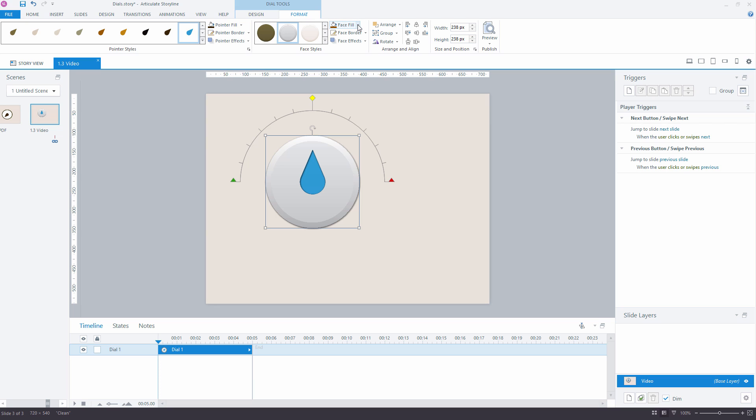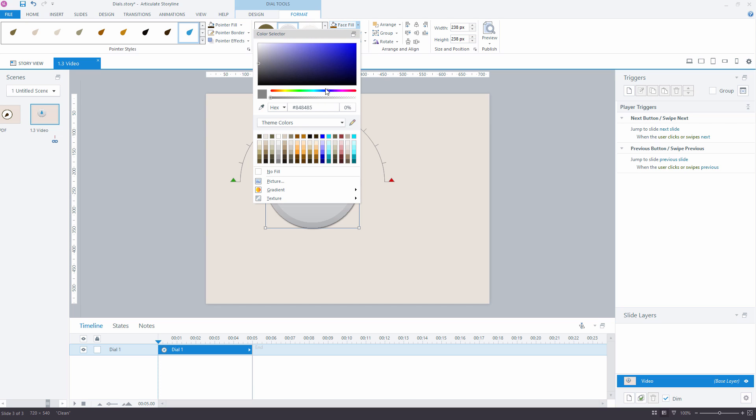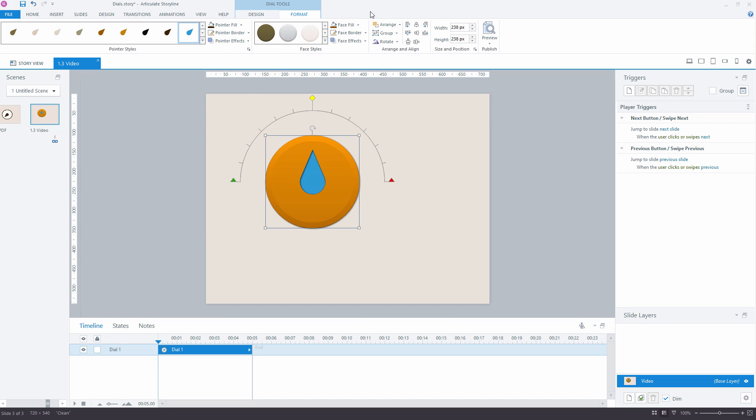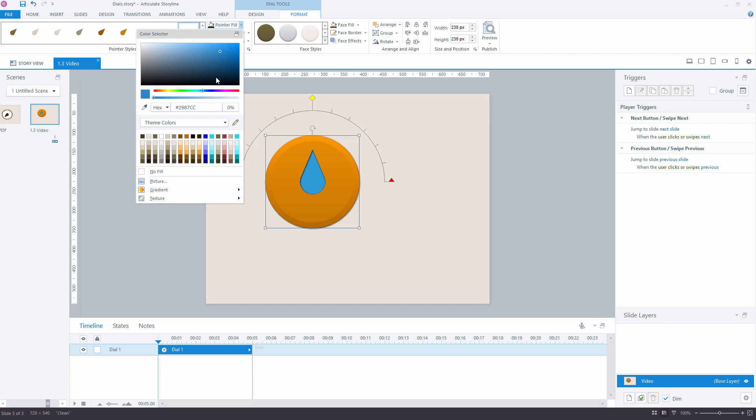You can change the face color. You can change the pointer's fill color and border color.